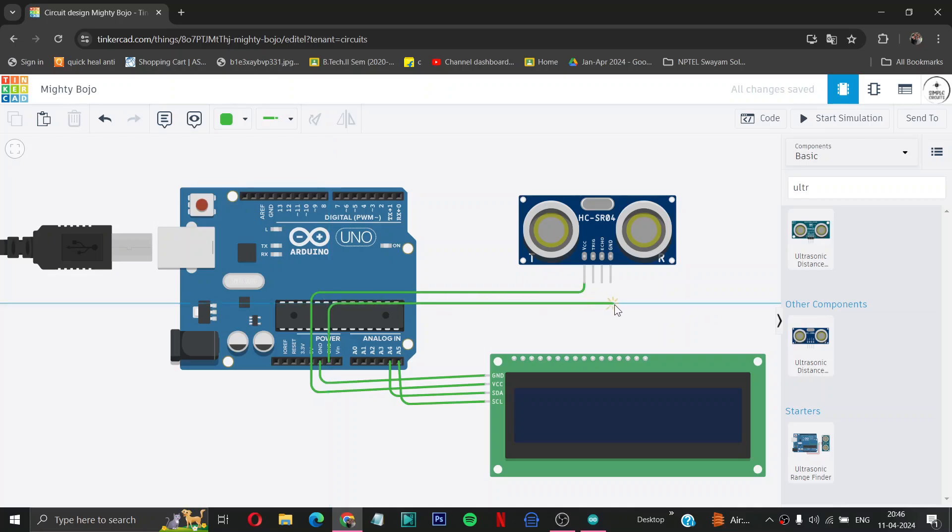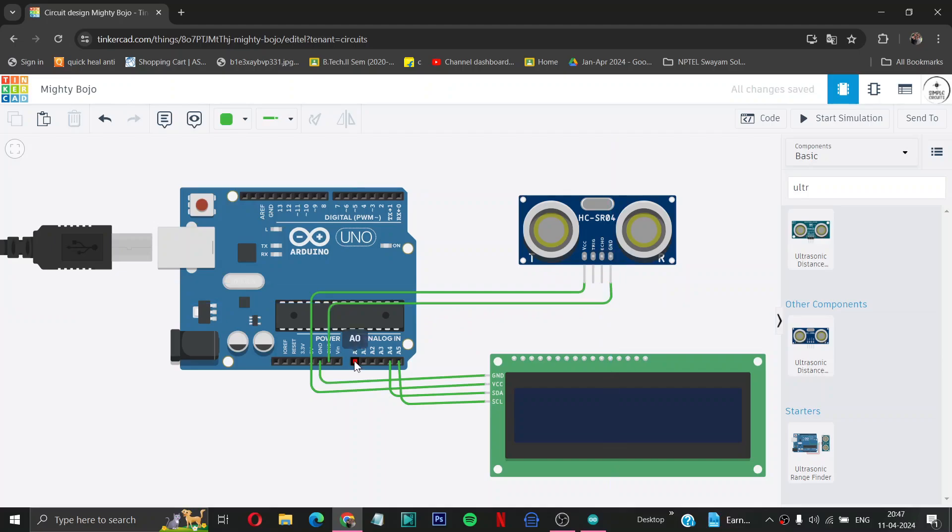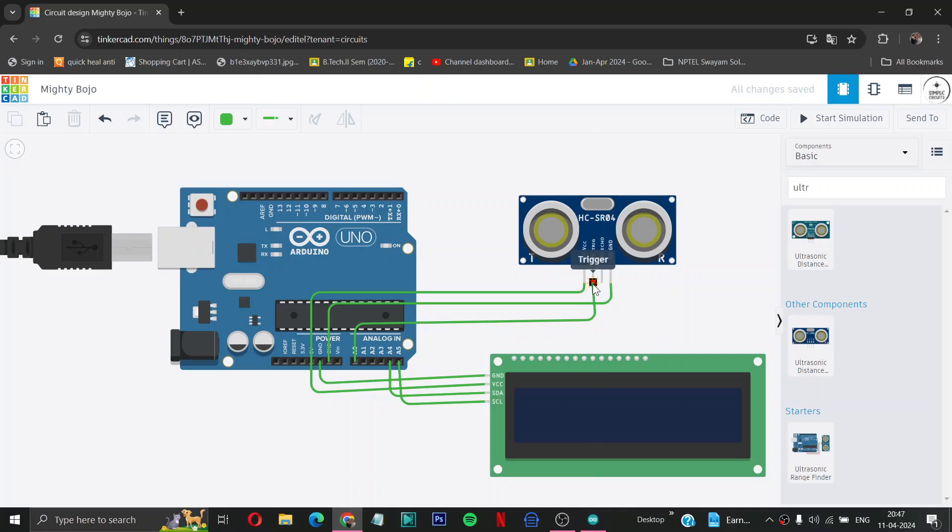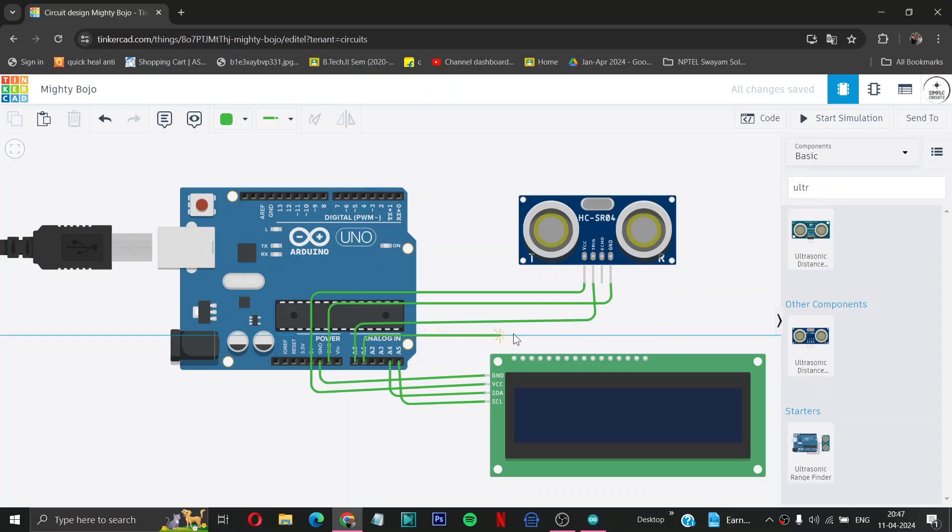Then from A0 to trig pin of ultrasonic sensor, then pin of Arduino to echo pin of ultrasonic sensor.